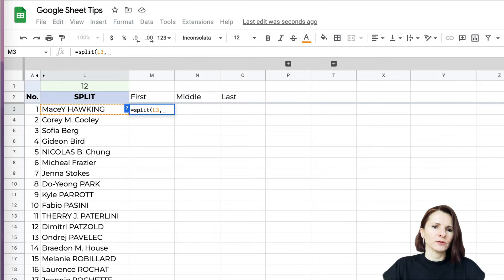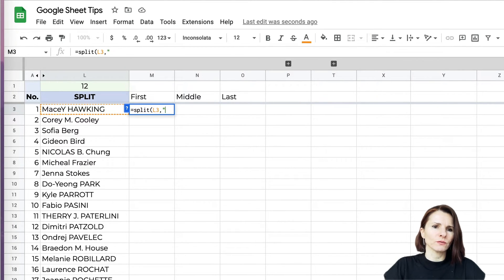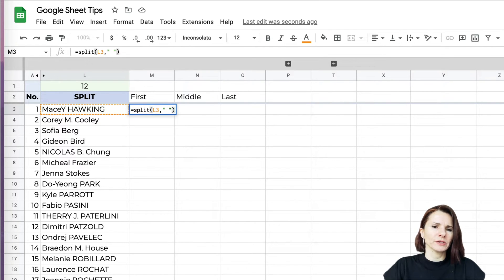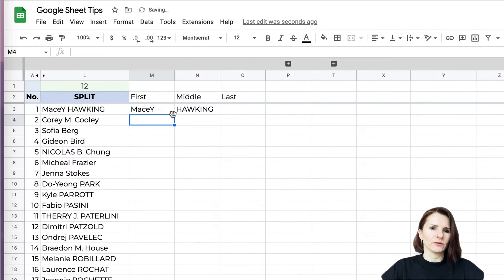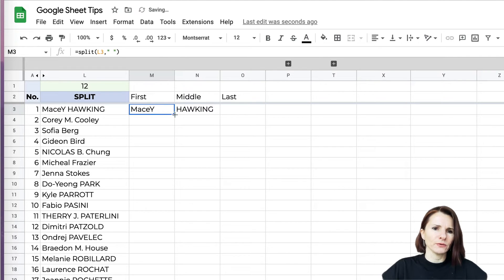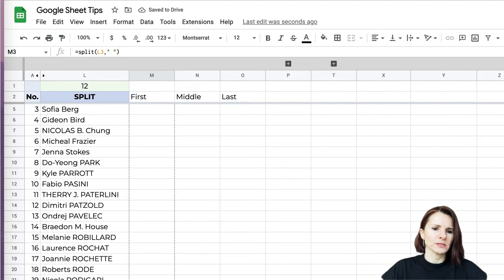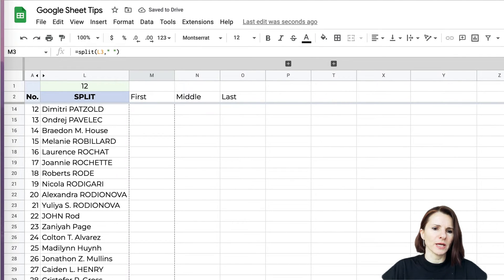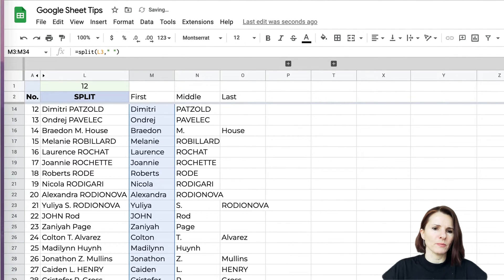Then you have to give the formula what kind of delimiter you want to use for the split function. I want to use space, close parenthesis and enter. Then you can just drag this down and it will copy down.